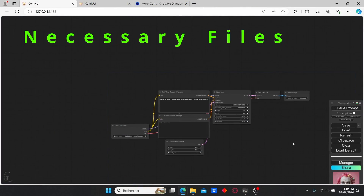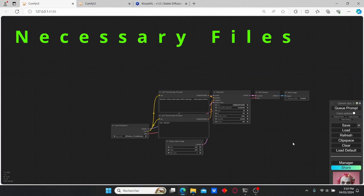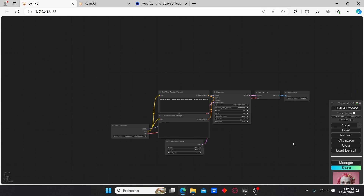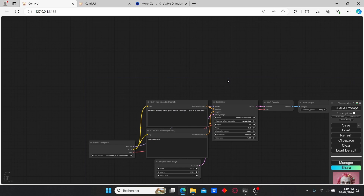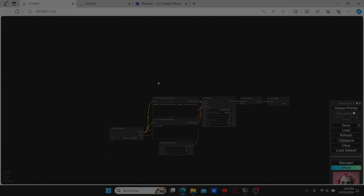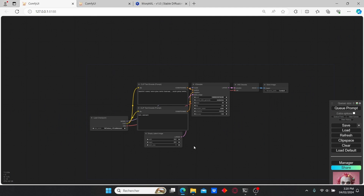The necessary files for this tutorial are going to be only the LoRA models, since we're going to use a basic workflow with the checkpoint loader and two KSamplers. In order to find those LoRA models, you can check the link in the description — it's CivitAI.com, which contains a lot of interesting models and LoRAs.